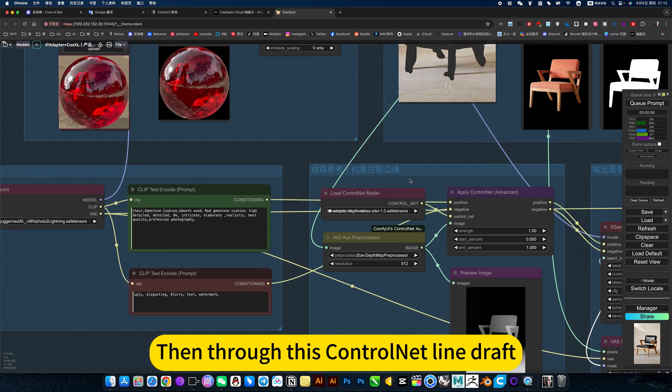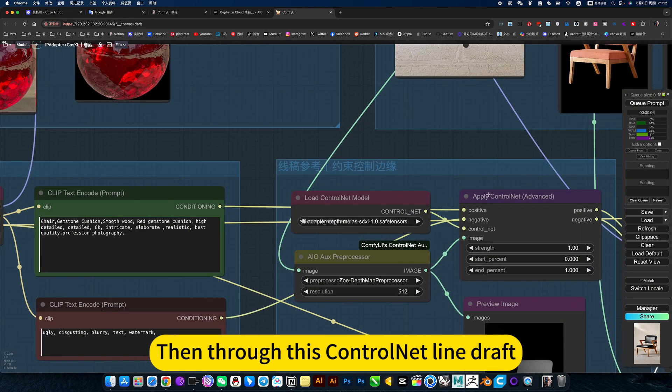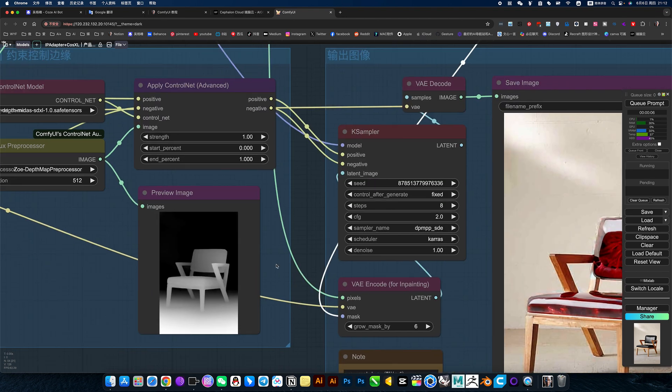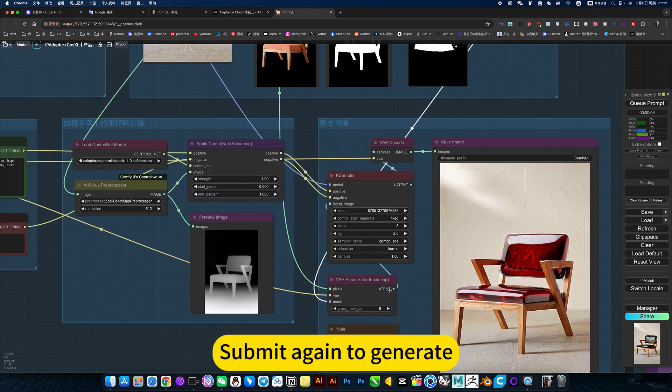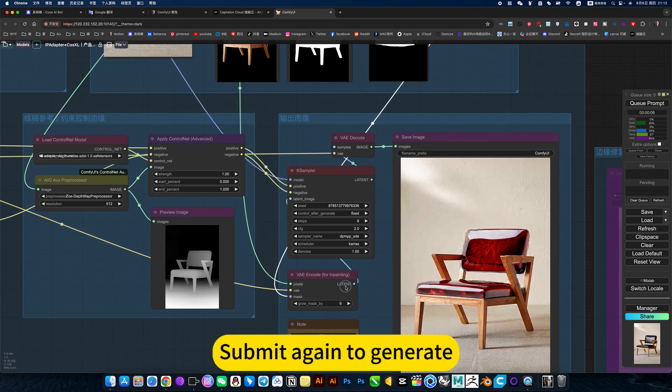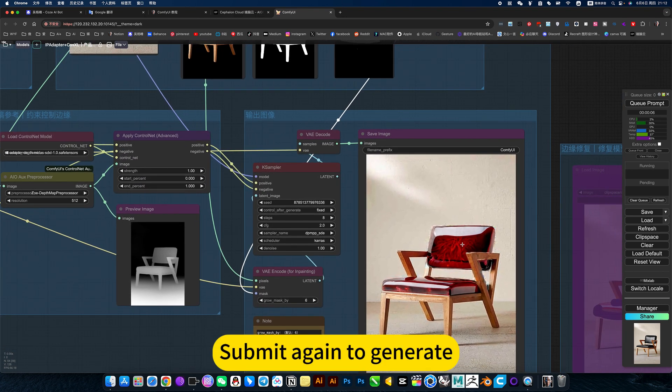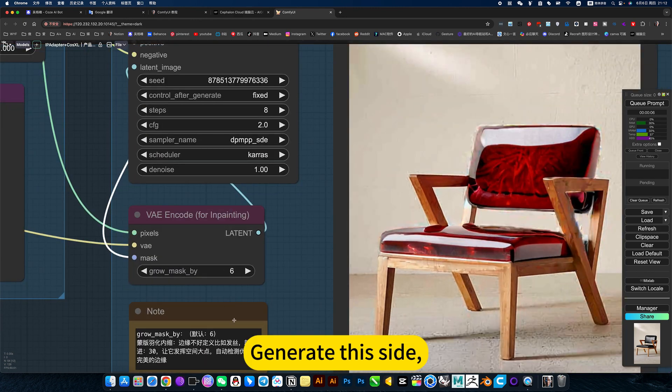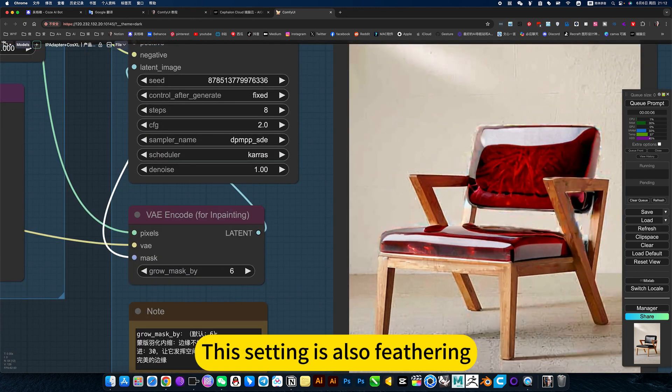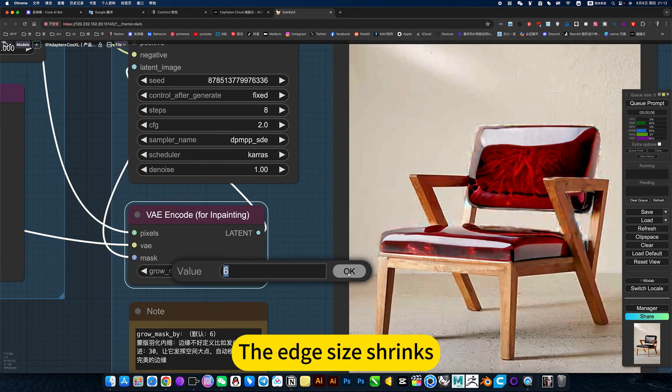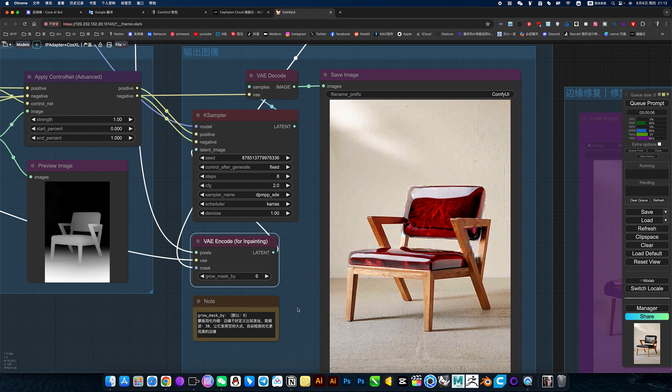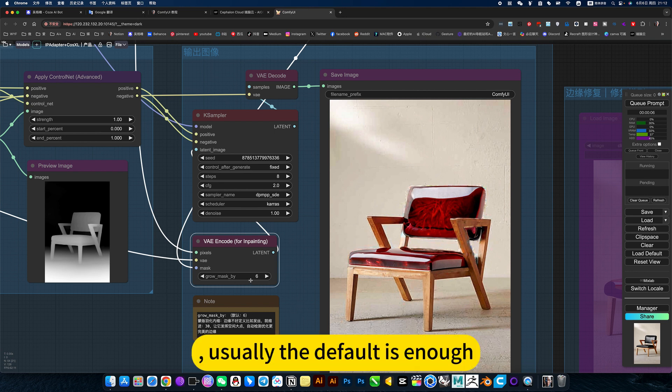Then through this control net line draft, reference that map, submit again to generate. Generate this side. This setting is also a feathering. The edge side shrinks. Usually the default is enough.